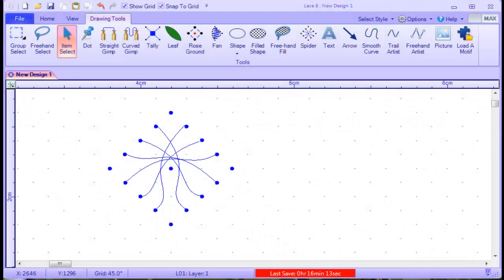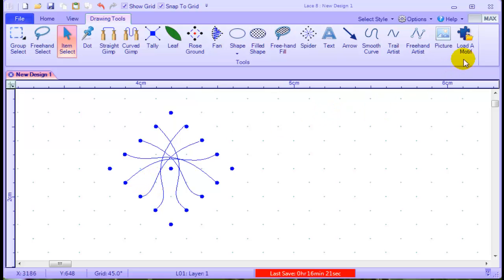G'day and welcome to Lace8 with Jenny Brandes. In this video I'm going to show you how to make a cathedral spider and save it as a motive so that you can use it again and again without having to redesign it.